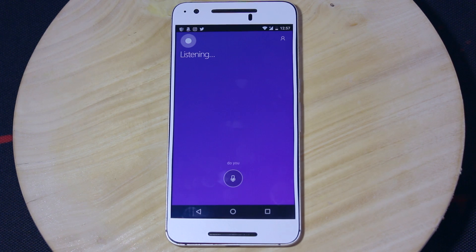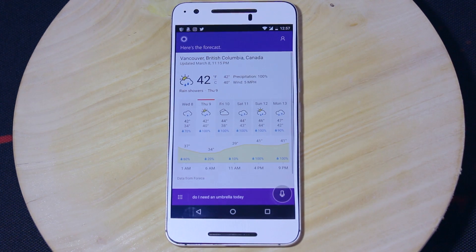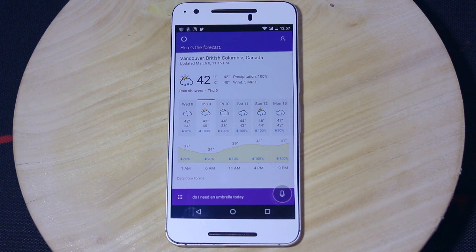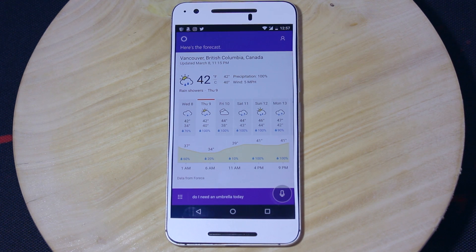Do I need an umbrella today? It does appear to be wet out there. The forecast shows rain showers with a high of 42 and a low of 40.